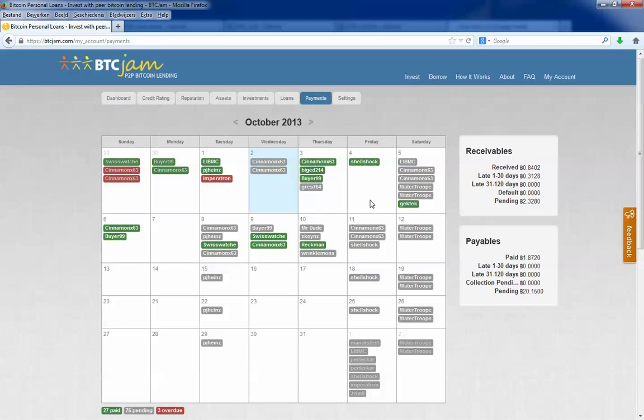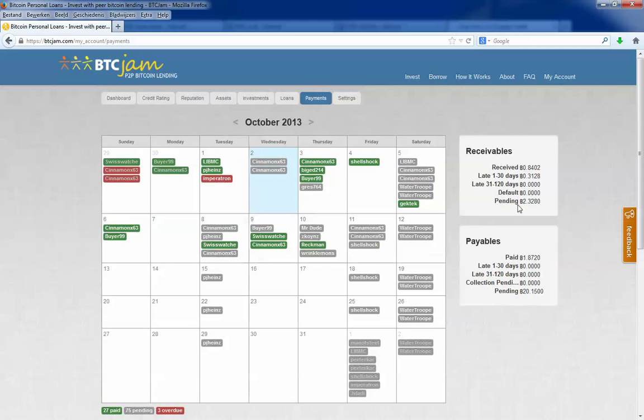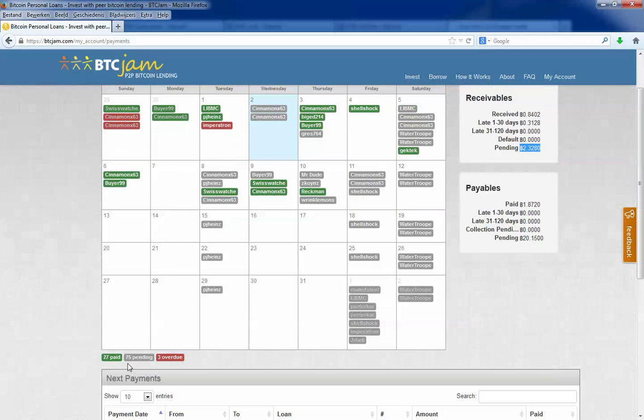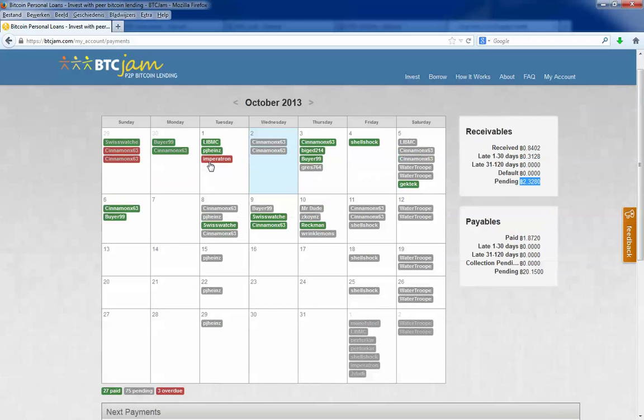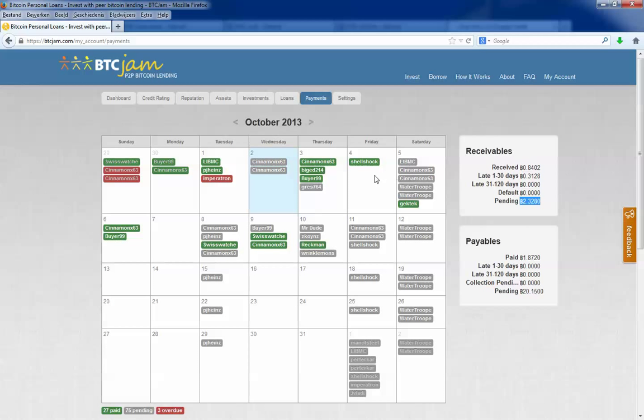Let's show you the payments. I also invested in other people's loans. As you can see, here you see I will receive 2.3 bitcoins if people are not defaulting. You can see 75 payments pending. The red one marks people who have defaulted, this one and this one. And the grey, that are the pending payments. And the green are paid payments.